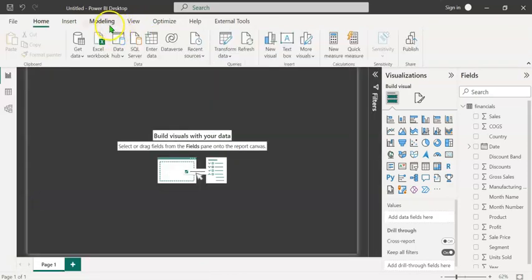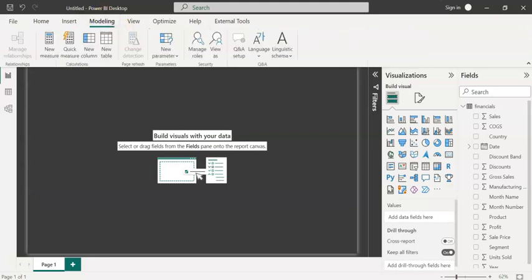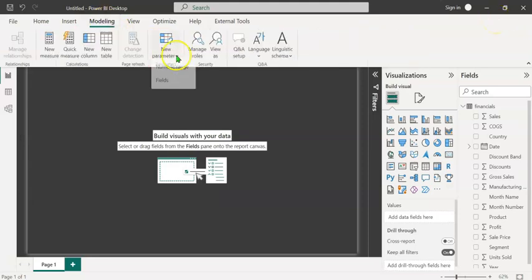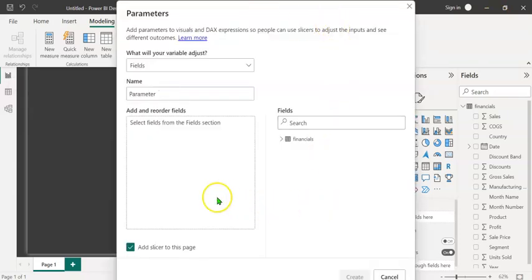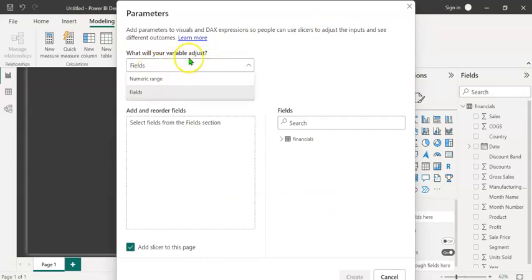To create a field parameter slicer, let's click on the modeling tab. Here you can see the button new parameter. Let's click on this and select the option fields. In this dialog box, what will your variable adjust? We have two options, numeric range and fields. We have to select fields.